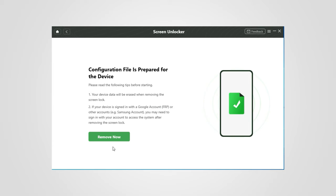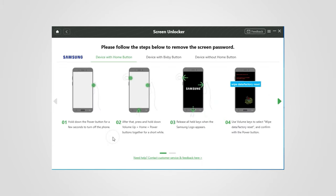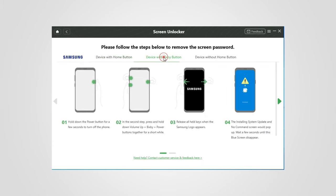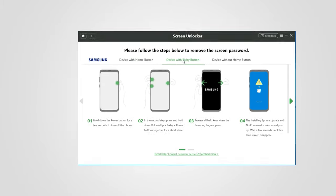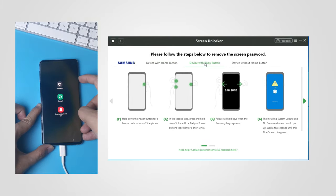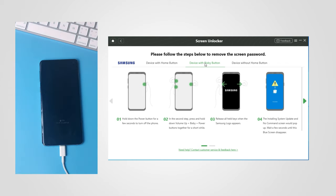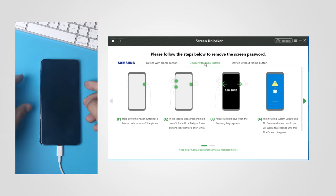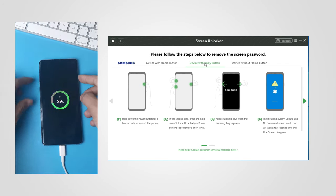After it is prepared, click Remove Now. Select the type of your device, and next, follow the seven steps. Power off your device. After screen lights off, press and hold volume up,